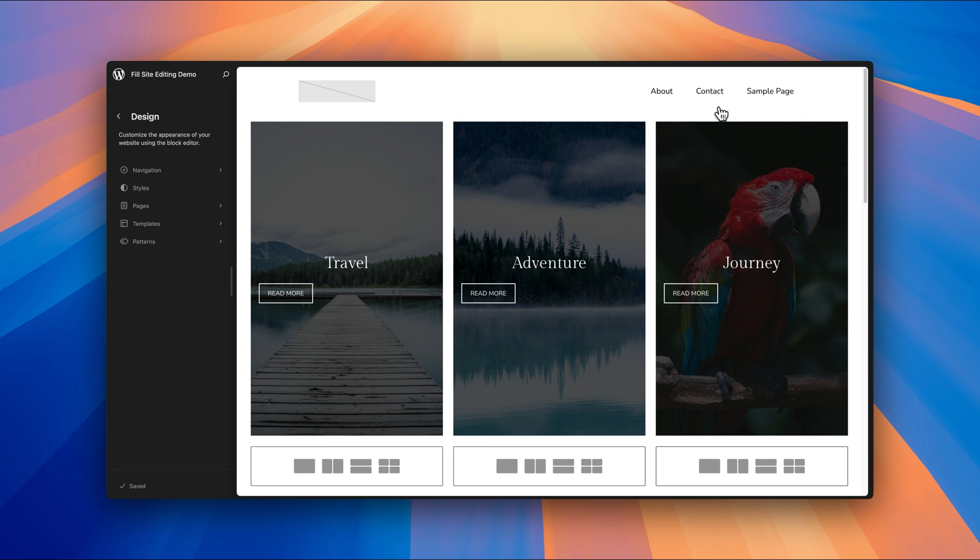And this menu for this demo site has been created from just the latest pages that I've been added to the site. I haven't got very many because obviously it's a demo site, but I've got an about and contact page that I've added to the site.